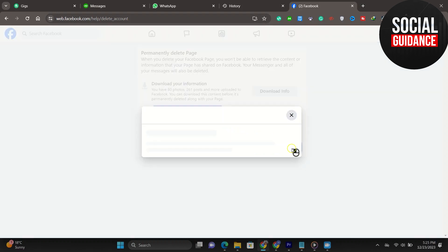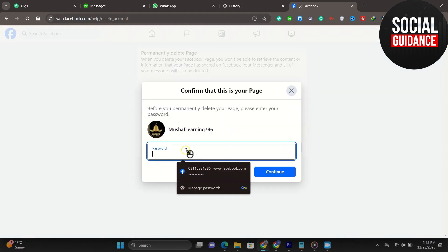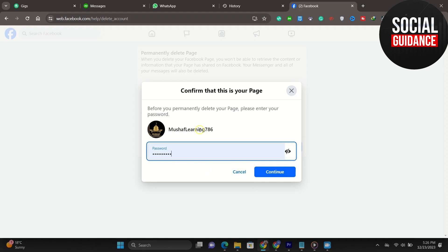If you don't need any of those things, you can go ahead and click continue. You need to go ahead and type in your password to confirm that it is you and that you want to delete the page. Then once you click continue, you should be taken to another area.